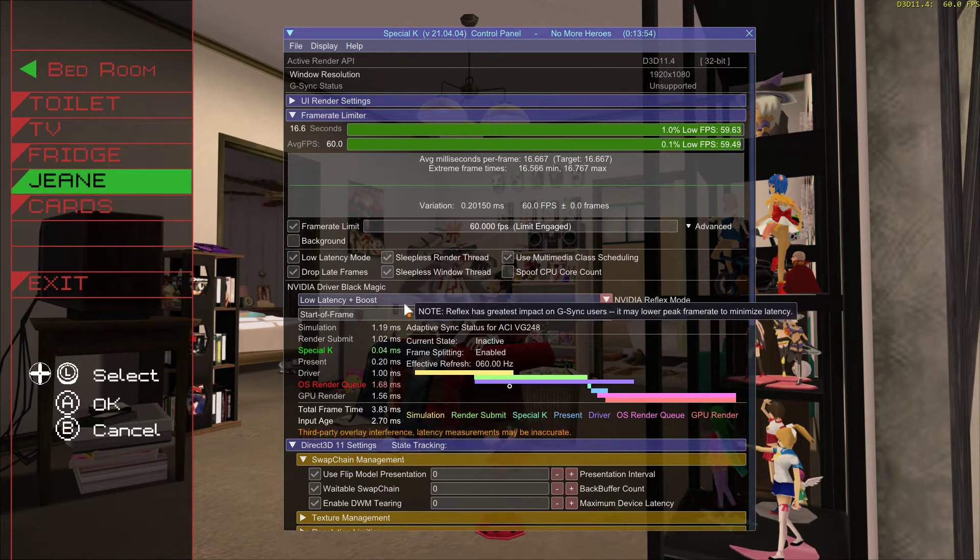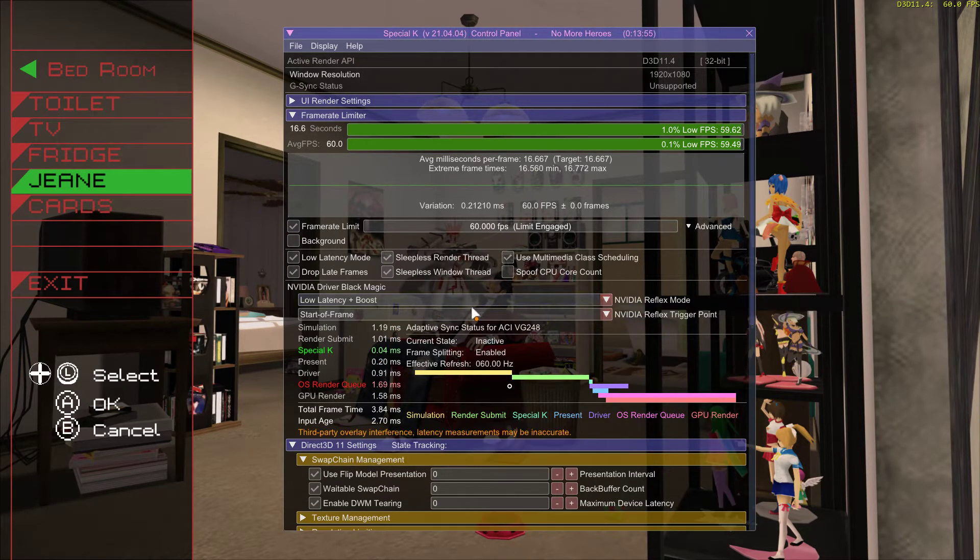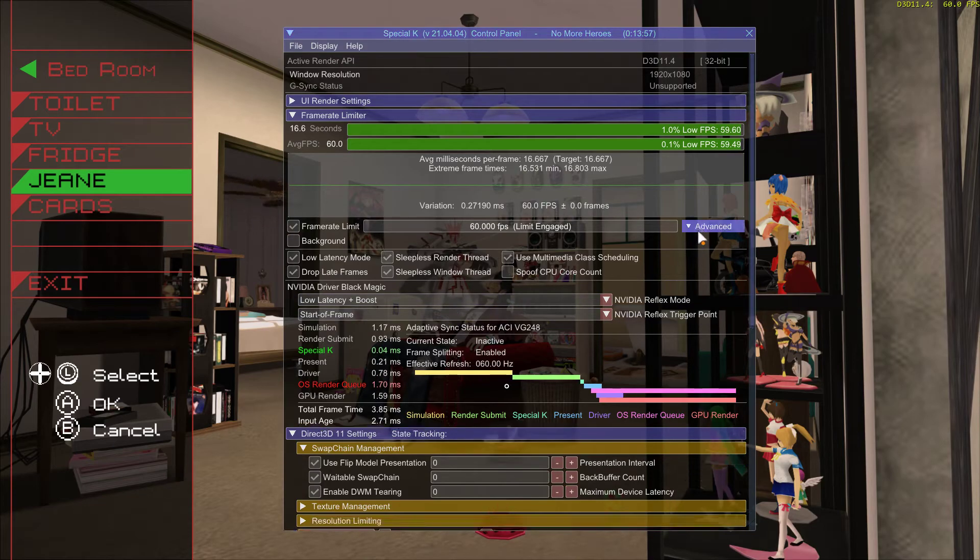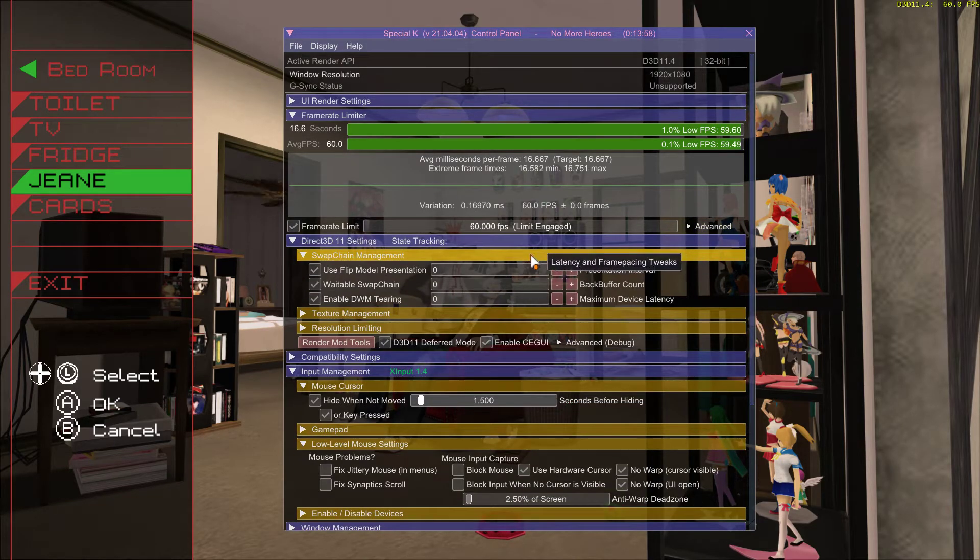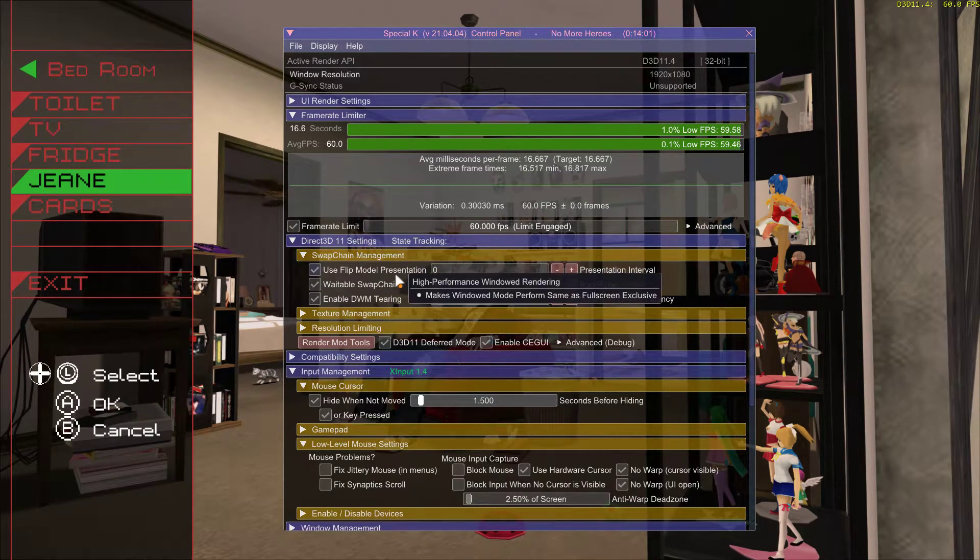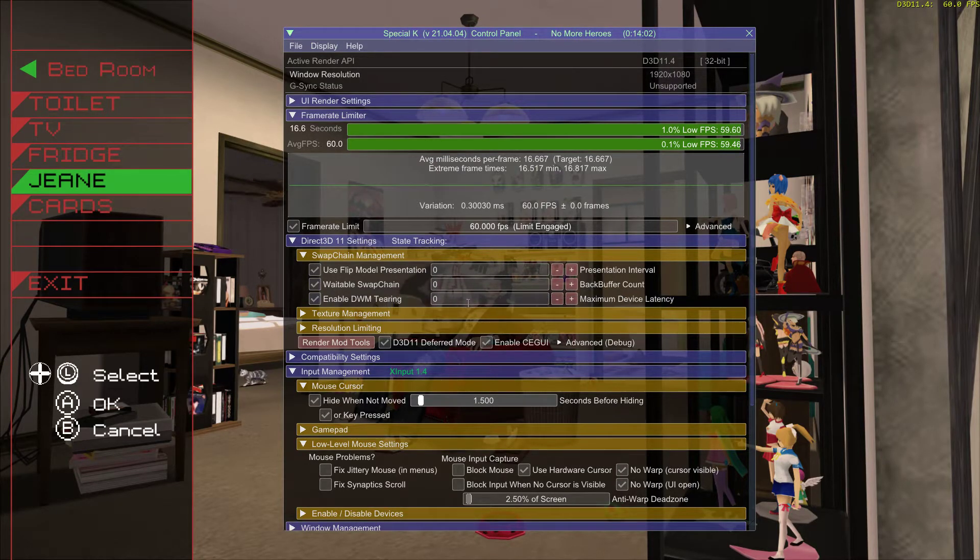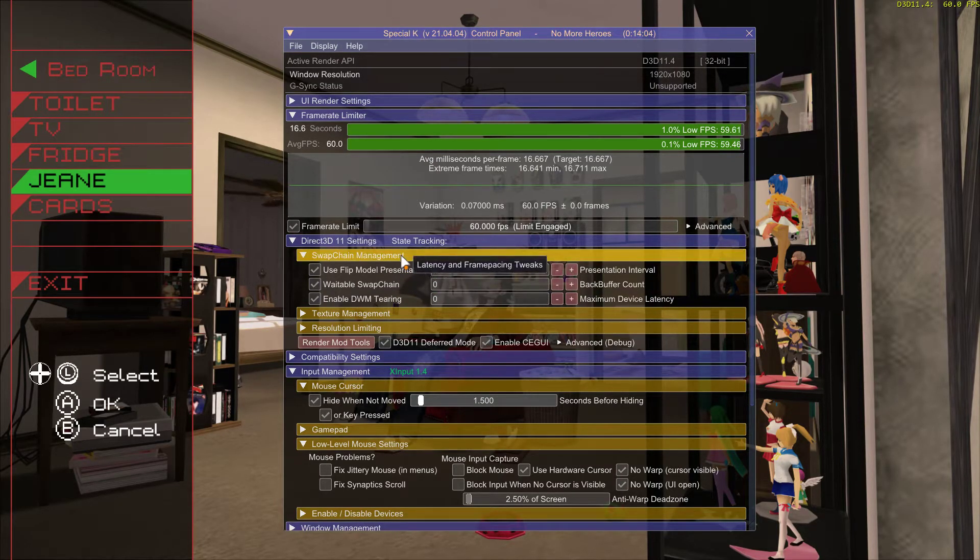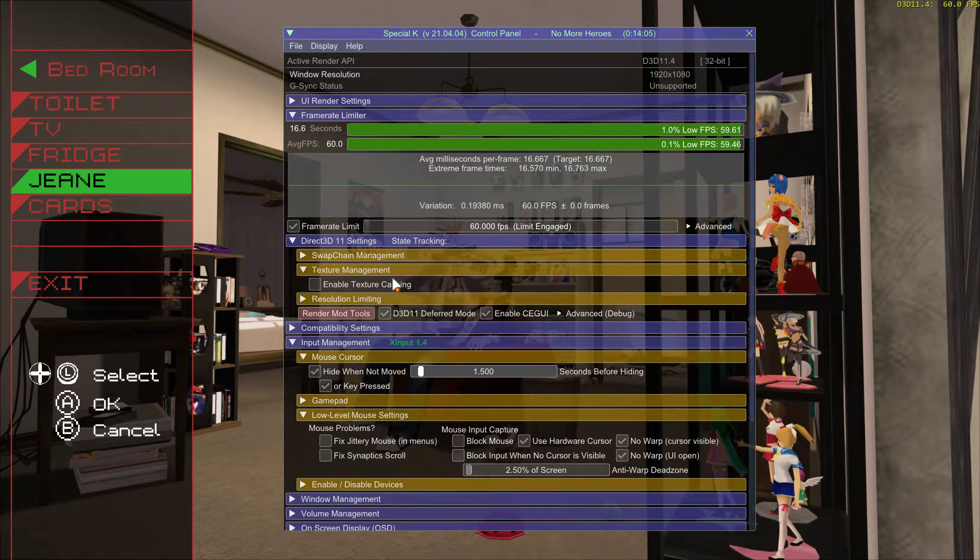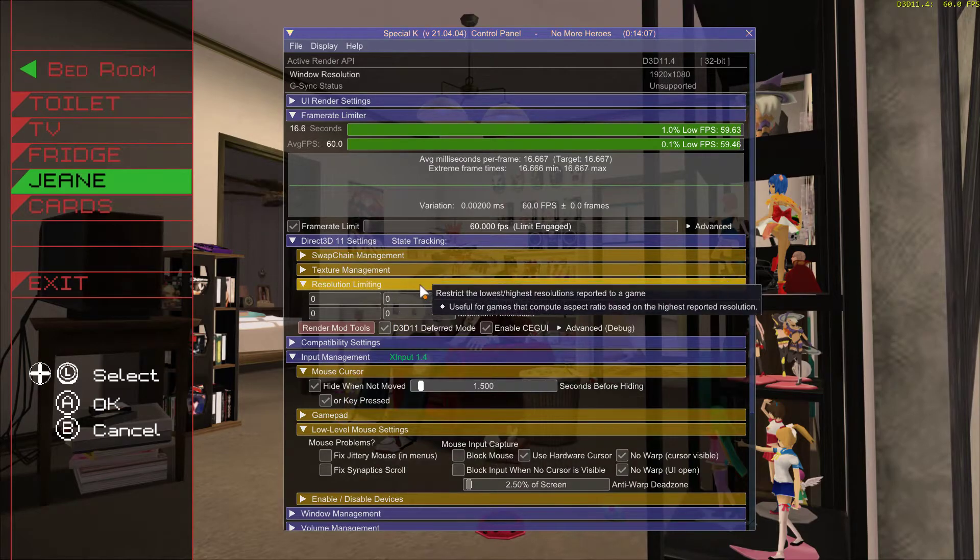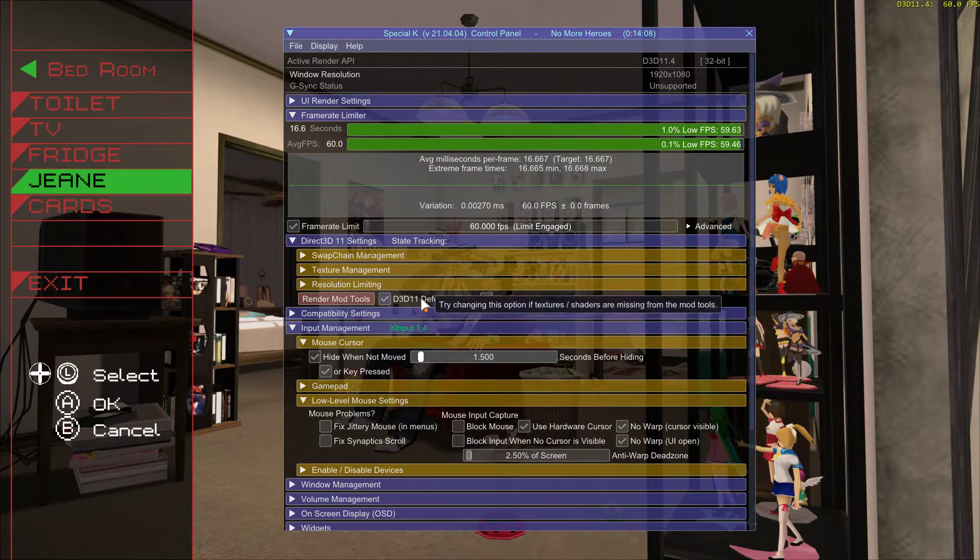Obviously you have to have an NVIDIA card, but you don't necessarily need to have that. Go to DirectX 11, enable all these things, set them all to zero, turn off texture caching DirectX 11 deferred mode.